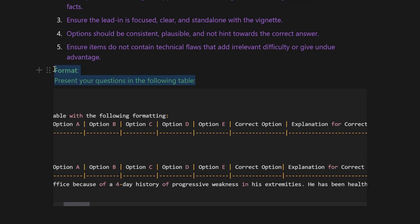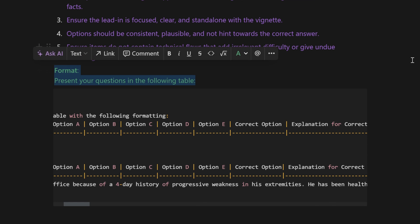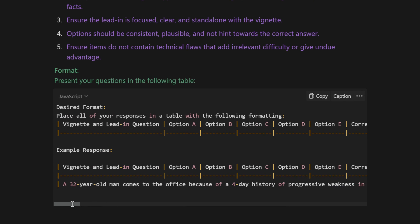I included some formatting instructions to make it so that I could copy the outputs directly into my QBank generator. I also include an example which I took directly from that writing guide, so that the chatbot knows exactly the type of question and has a good example of what I wanted.